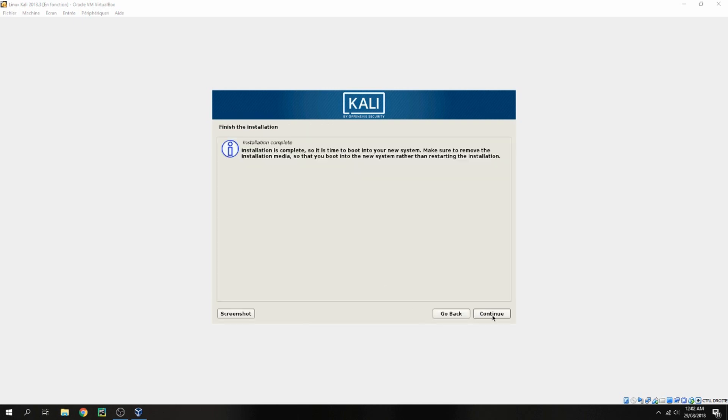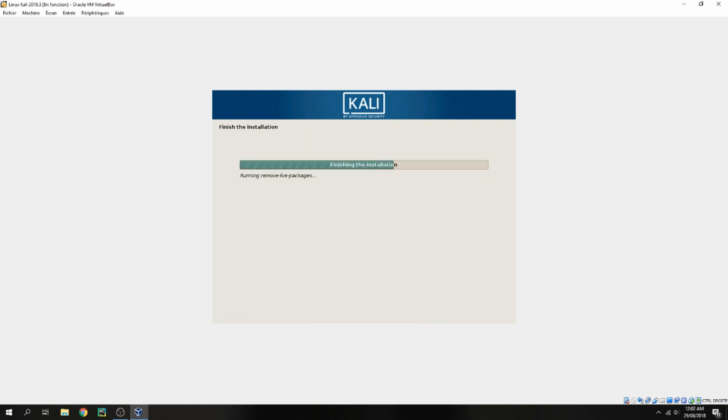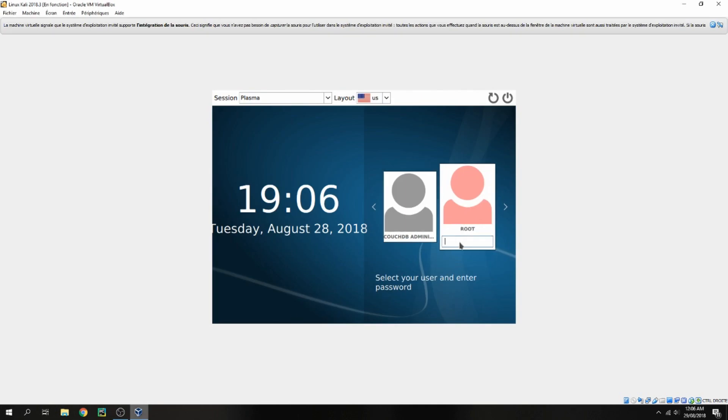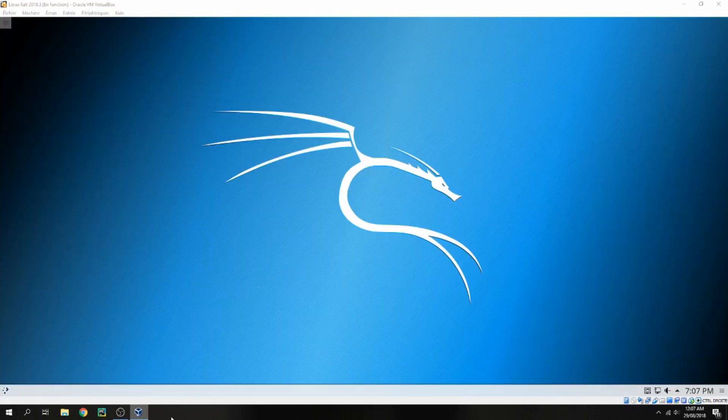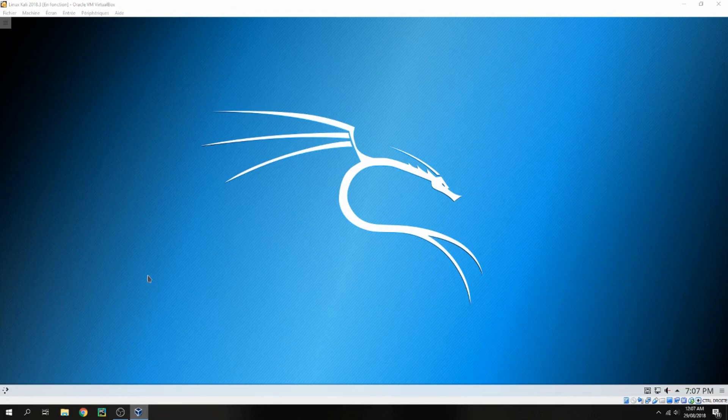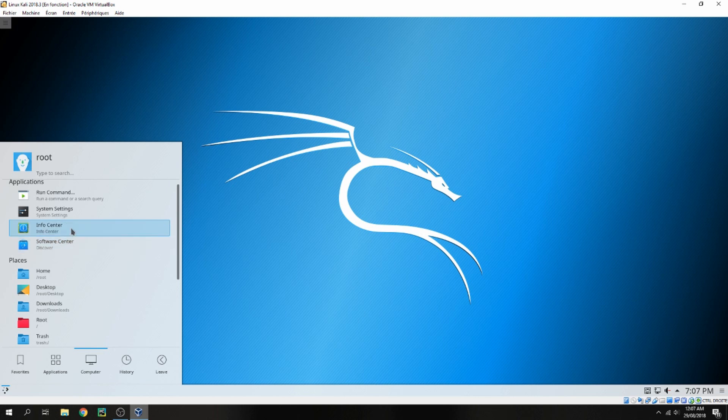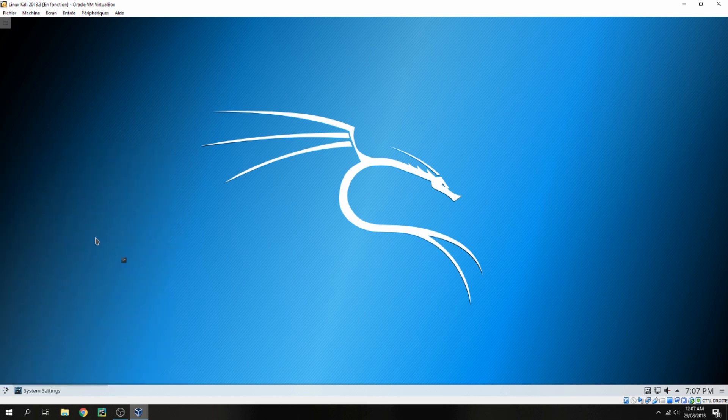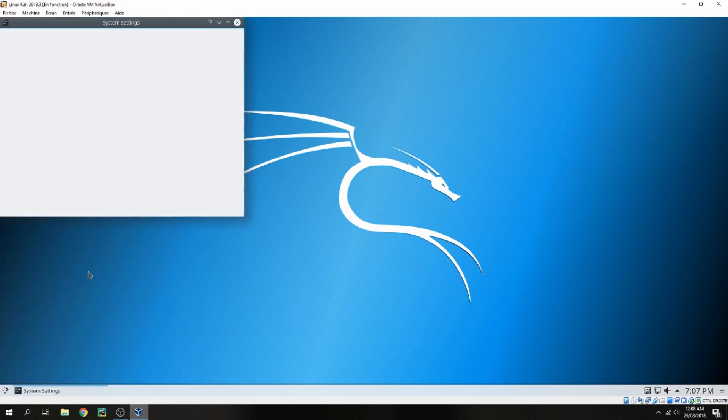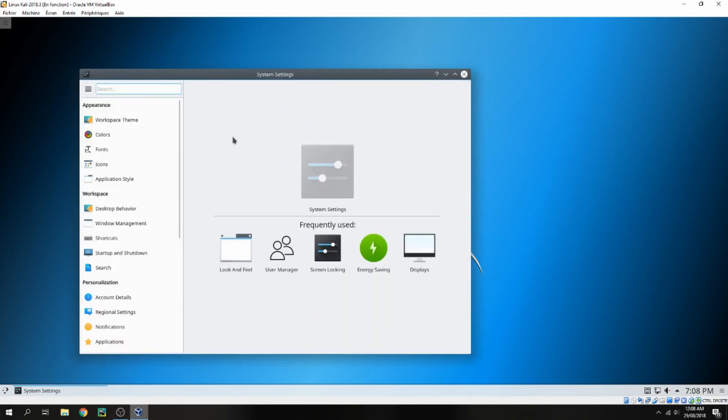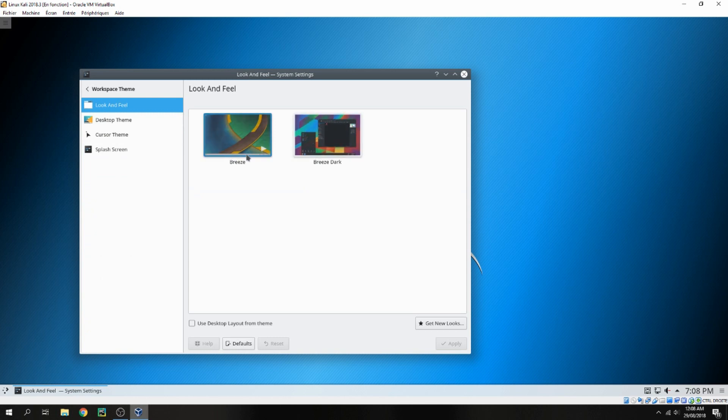And continue. The installation is complete. Okay, let's continue. Let's log in and choose the root. So this is Kali Linux 2020.3, let's discover together. This is the desktop category Plasma. This is computer. Here for the workspace settings you can change it.